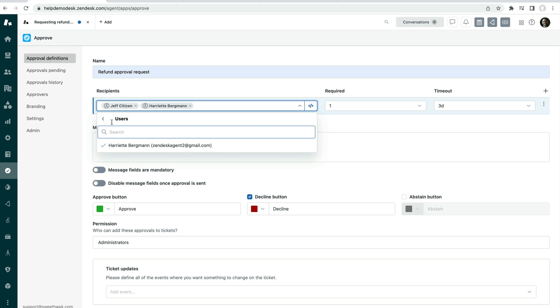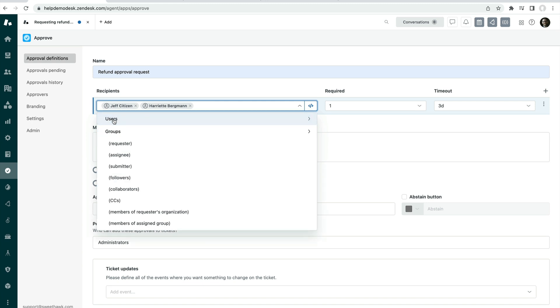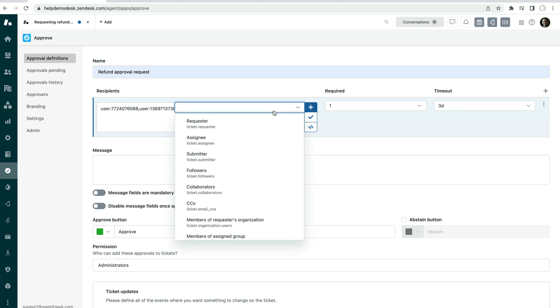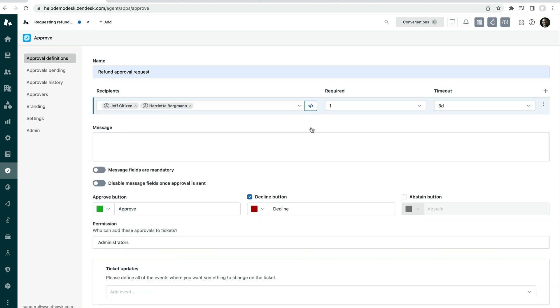Now you can, not limited to users, you can add groups or anybody relative to the ticket here. And you've even got this advanced functionality here where I can specify the approval flow to look at a Zendesk lookup field where you can essentially search for users in an email address or a text field where the email addresses might be typed out or even a drop-down field. But for now we're just going to keep things fairly simple.